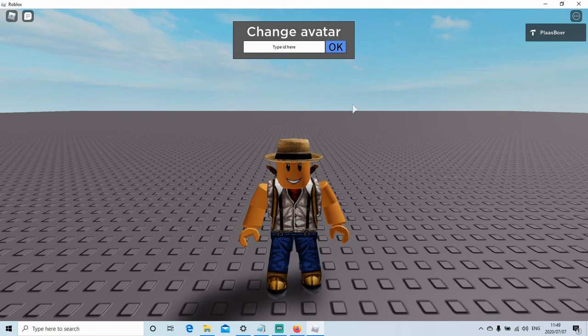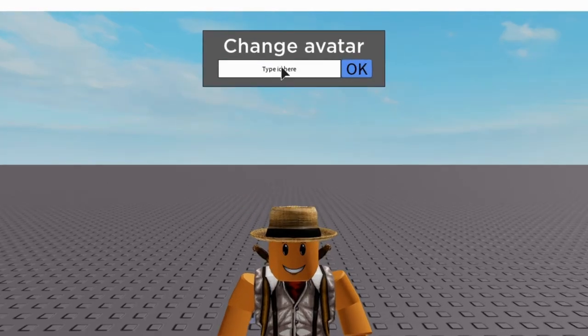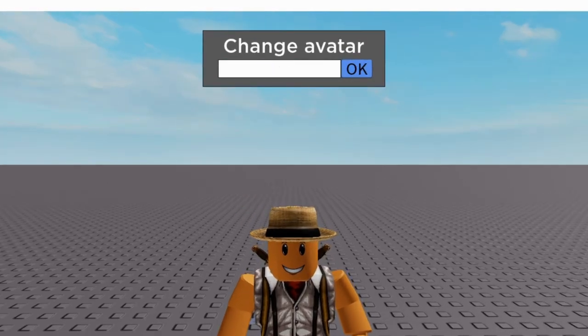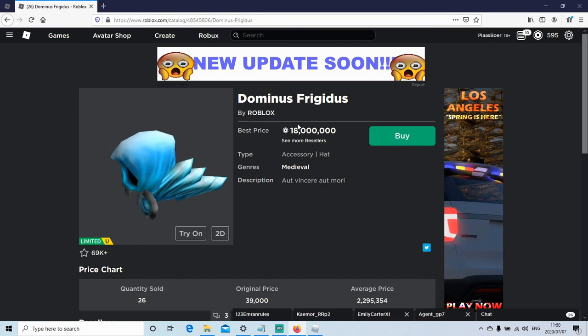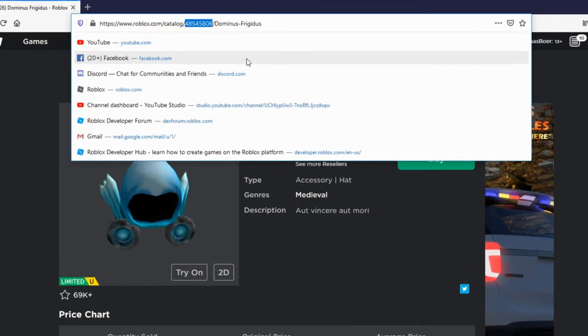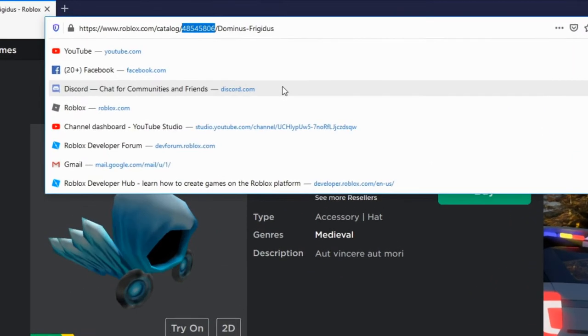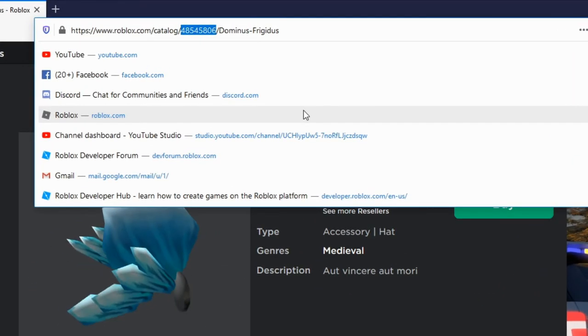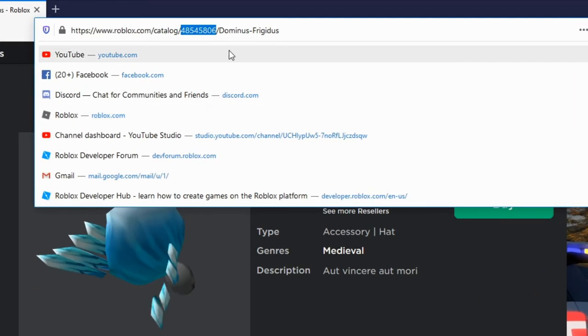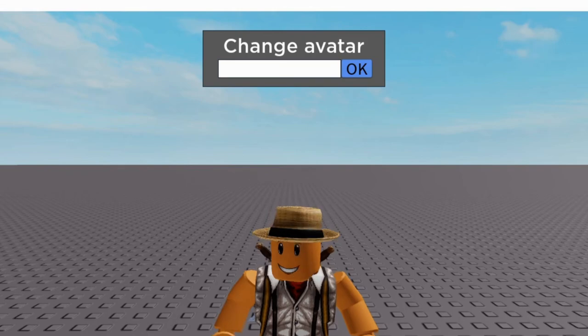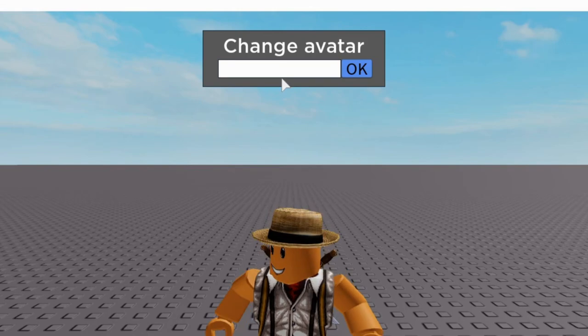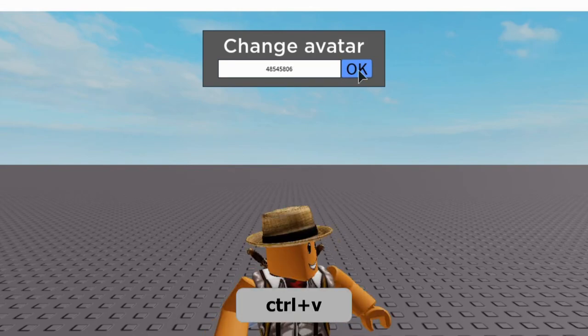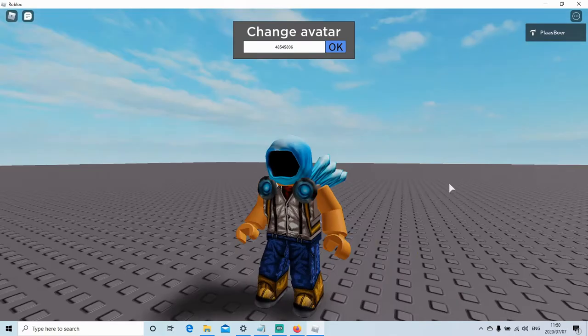So if you see here, you just type the ID and let's go get the ID from one of that. So here I have this Dominus Frigidus. I'm going to copy this ID here. If I go in the game and I paste it here and press OK, you see I get that.